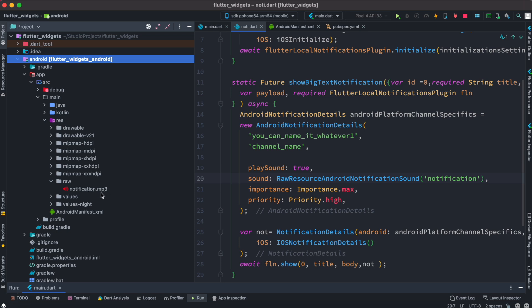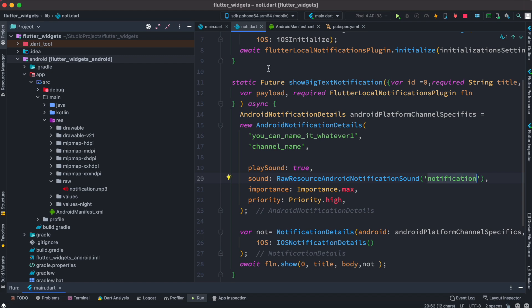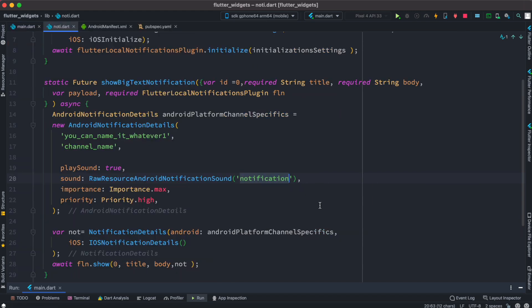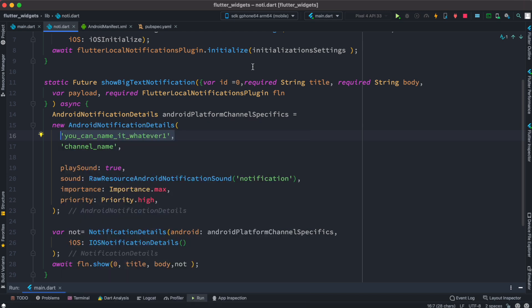The notification sound file should be inside the raw folder: app, main, res, raw. Put your notification sound file in there. A lot of times the raw folder doesn't exist, so you have to create it and place the file there. Remember, here you don't include the .mp3 extension — just the name. And again, the channel name must be unique; change it a few times if needed and eventually it will work.